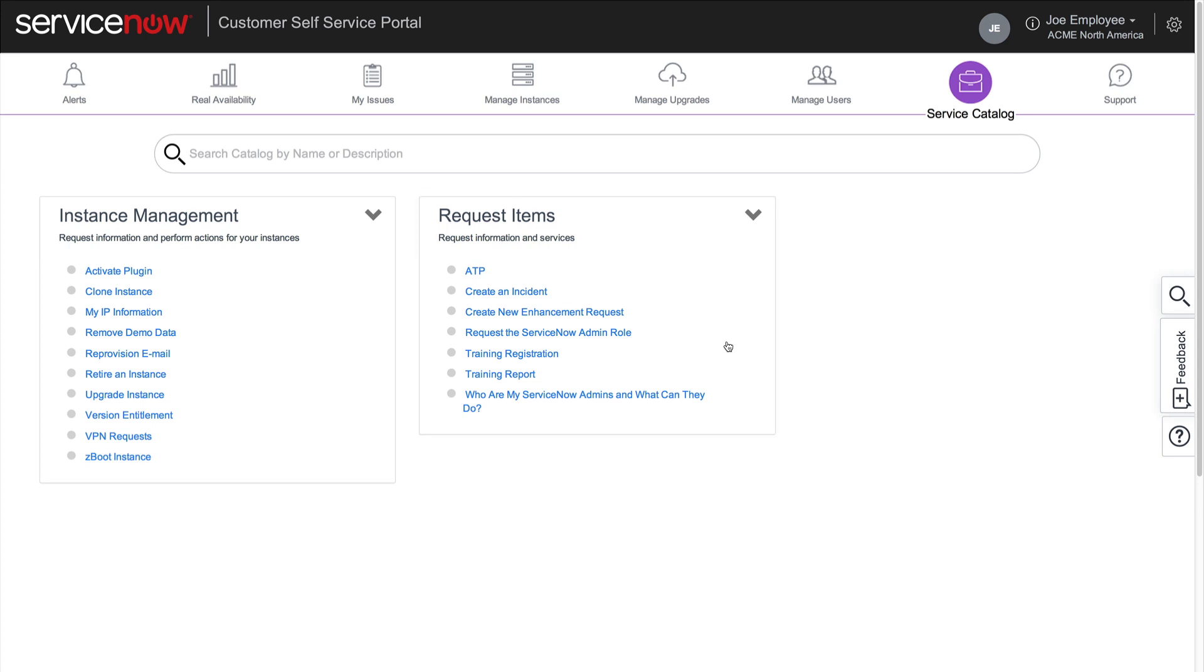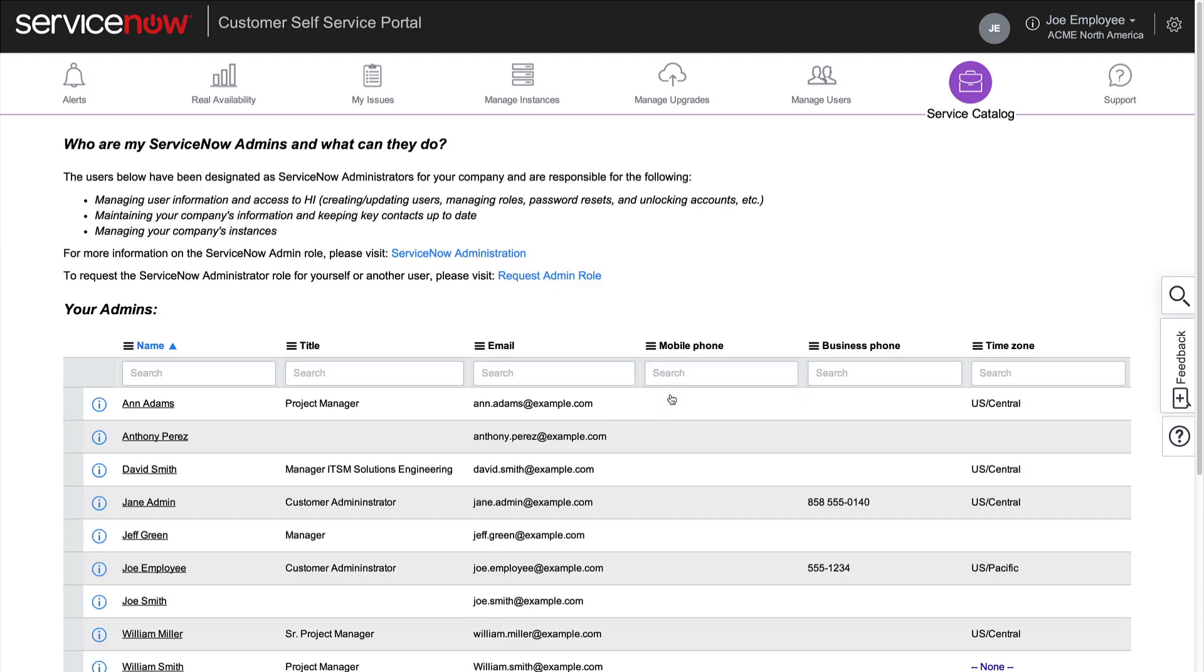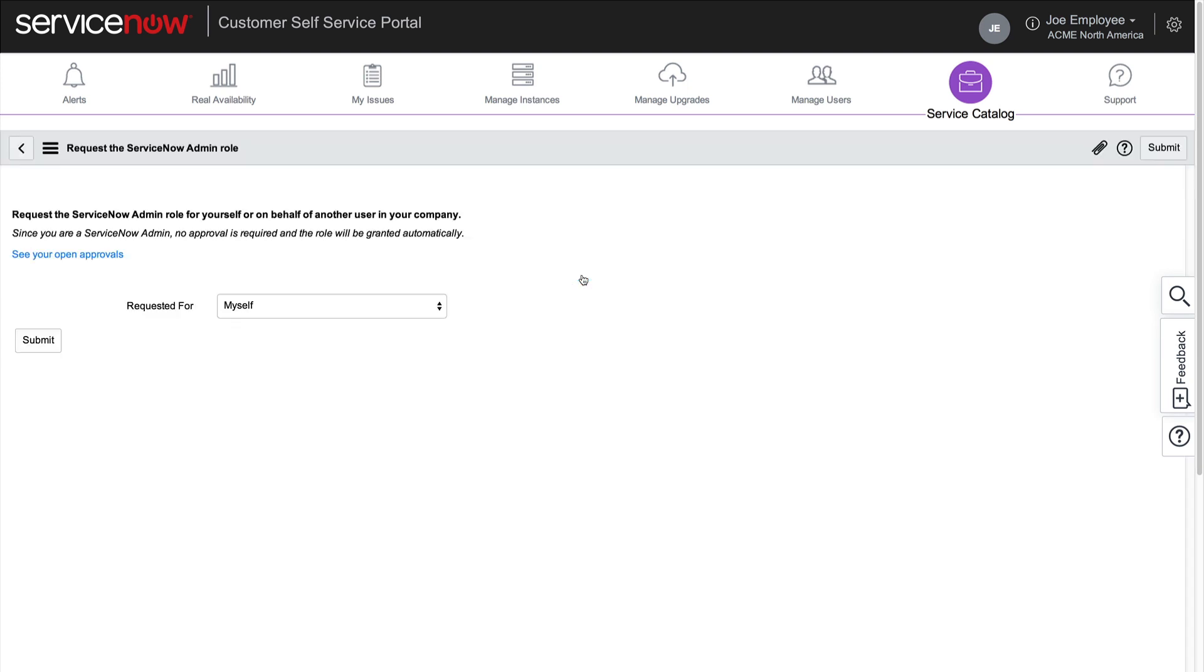The Request Items list in the Service Catalog includes options allowing you to view a list of your company's customer admins, as well as request the admin role for yourself or another user. Approvals for this request are sent to the ServiceNow admins for your company. If a ServiceNow admin makes the request, the role is granted automatically. Note that both of these options are also available in the Manage Users page.